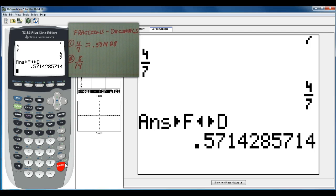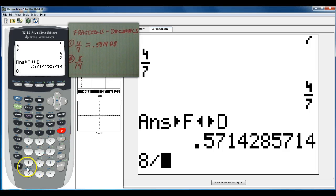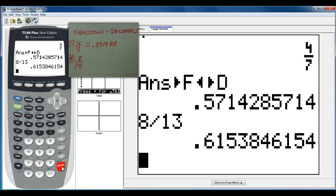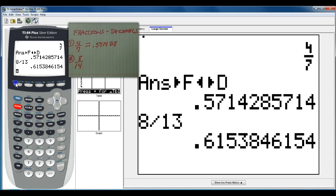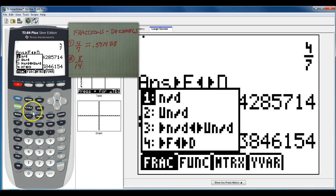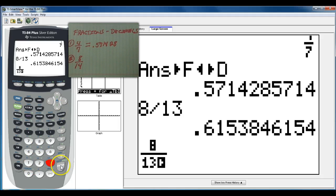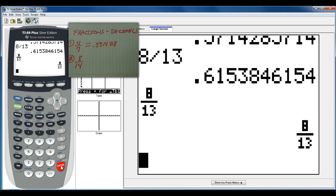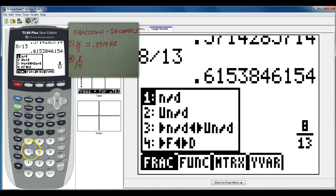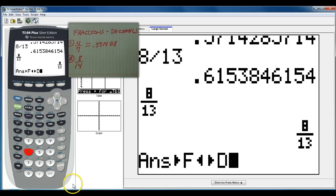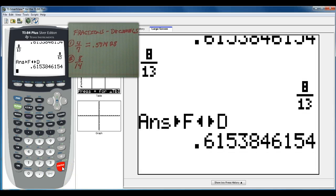So you can always use the regular way, 8 over 13, and then it will give you a decimal. But once you decide to use the alpha y equals button and put it in that way with your fraction, it'll keep giving you back a fraction unless you go into alpha y equals and hit number 4 and tell it to change that fraction to a decimal.